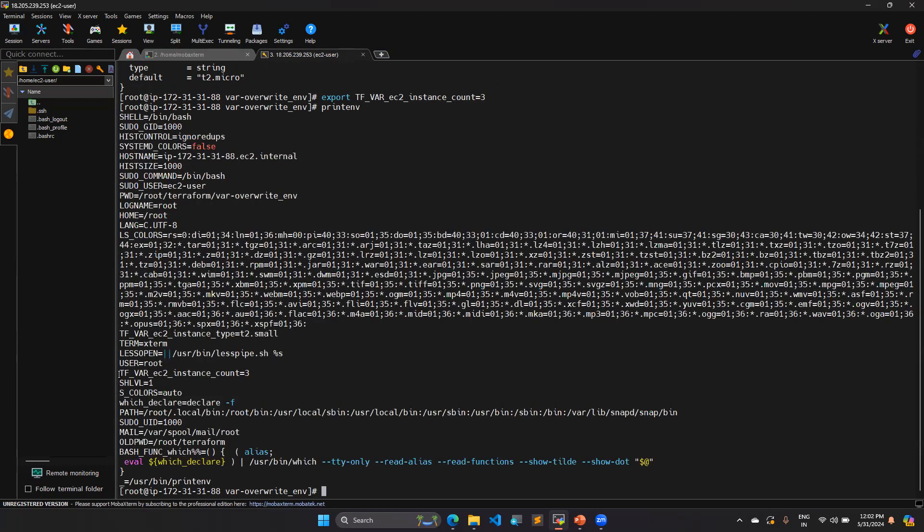To see your environment variable, you can use printenv command. You can see here I have already set that TF_VAR ec2_instance_count which is the value of three, and here this is the value of t2.small. Let's do the plan.